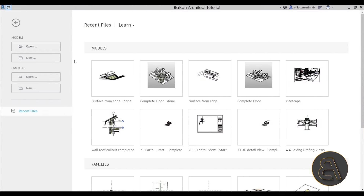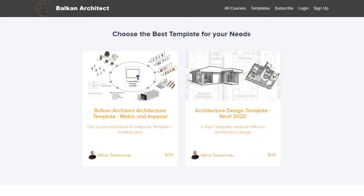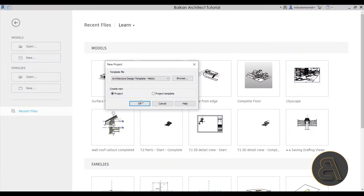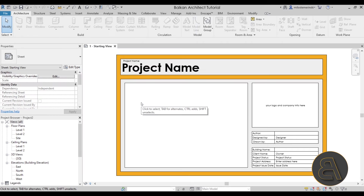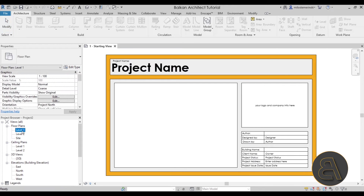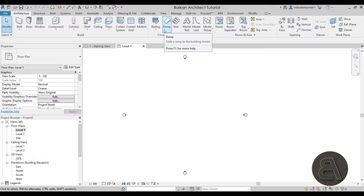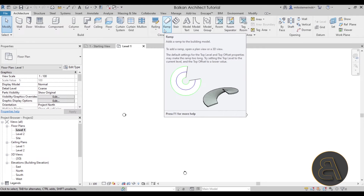Let's get straight into Revit. Go to File > New, select your architecture template, click OK, and let Revit start up. Then navigate to Floor Plans > Level 1. From there, go to the Architecture tab, Circulation panel, and you'll find the Ramp tool.